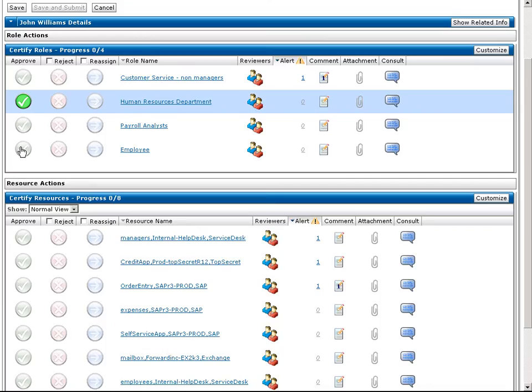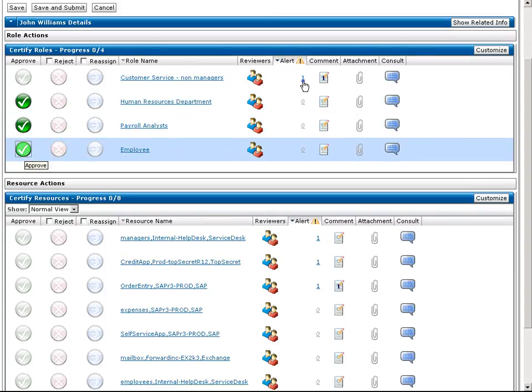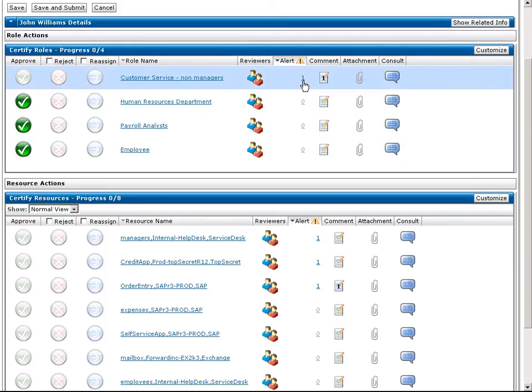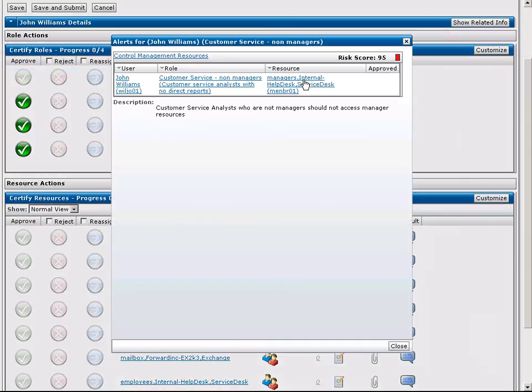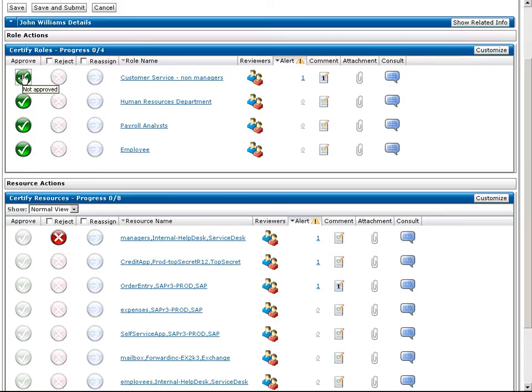She approves the roles that don't have associated alerts, and she can review the alerts to see the discrepancy. In this case, it appears that John has a non-manager role, but access to a manager's resource. Since John is not a manager, Rita will reject the manager's resource and approve the non-manager role.